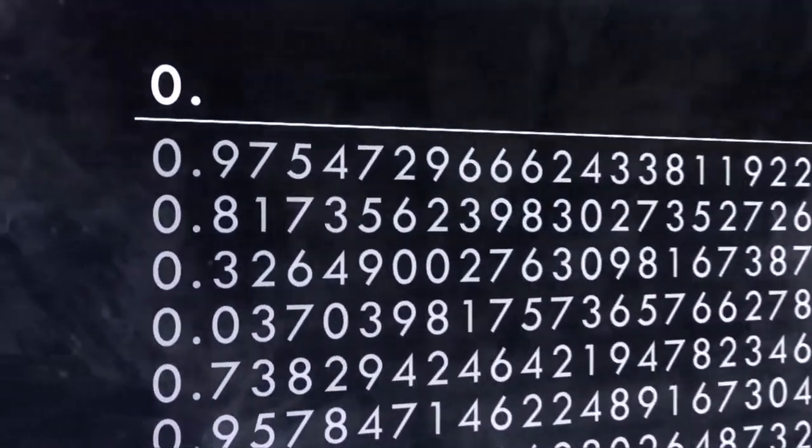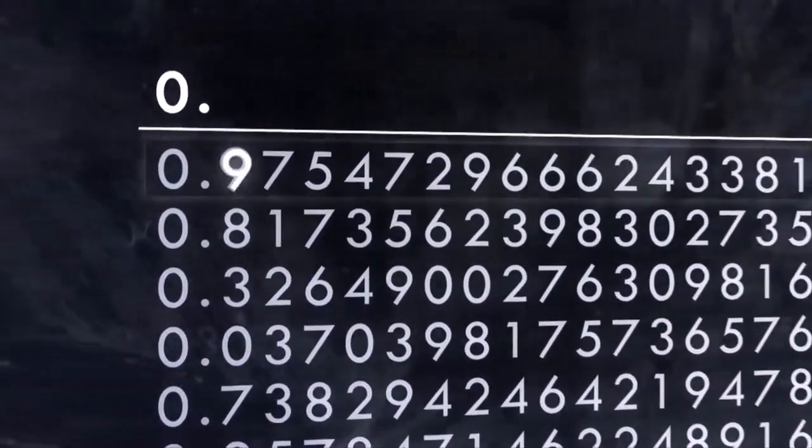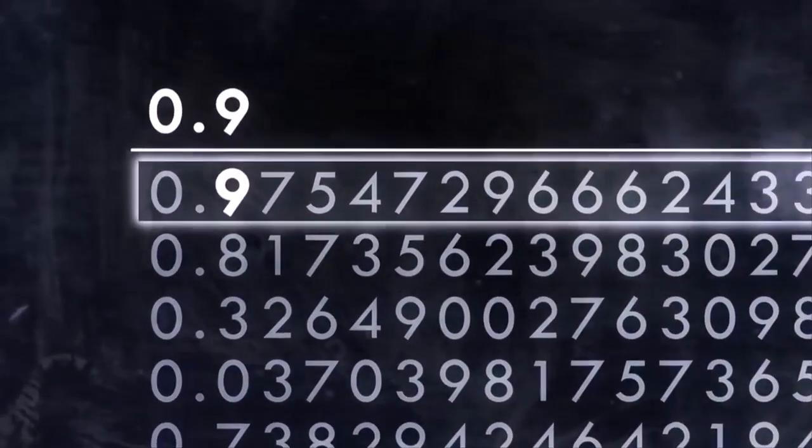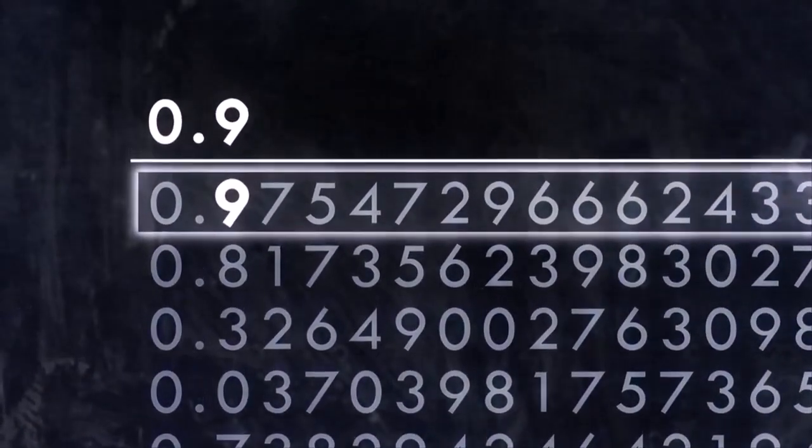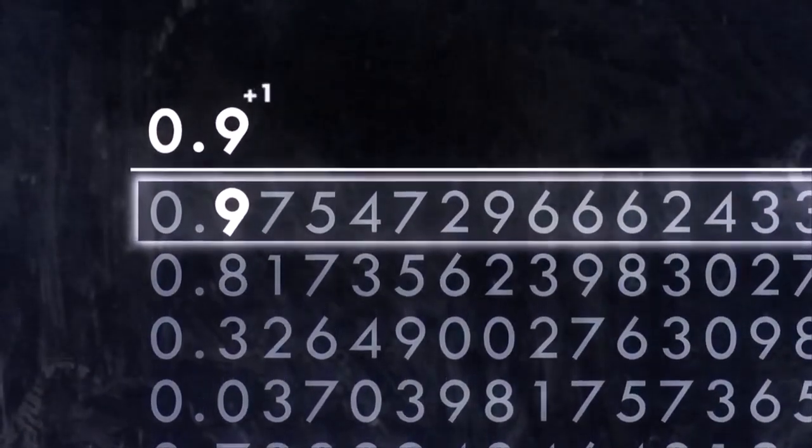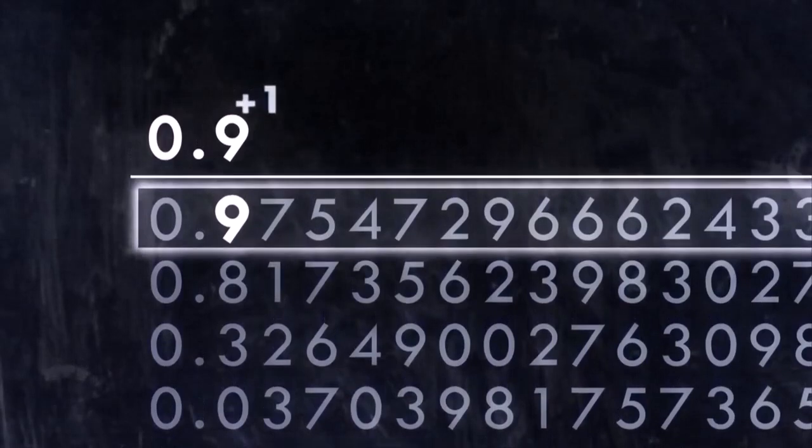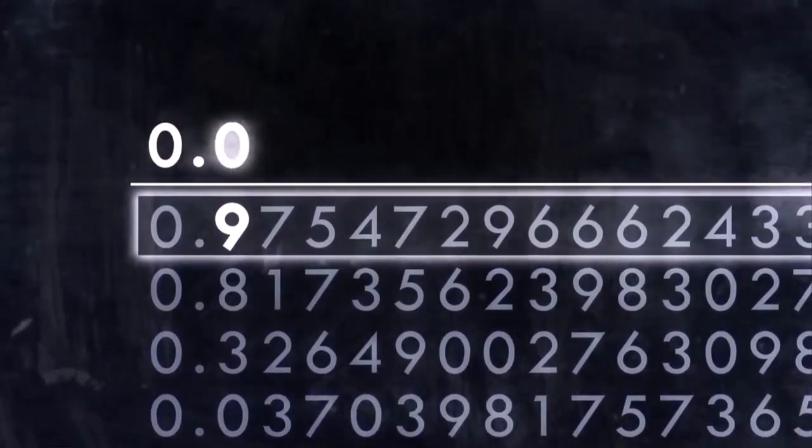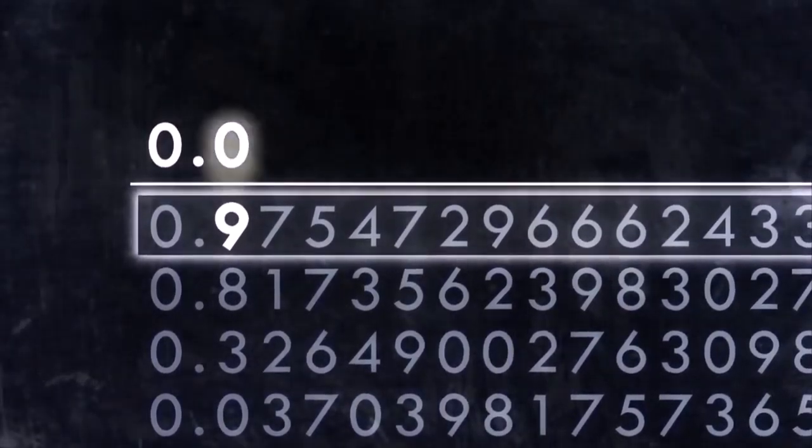Cantor looks at your list and starts to construct a new number. He takes the first digit of the number in the first row and adds one to it. If it's a nine, it becomes a zero. Now he knows his new number won't match the one in the first row.